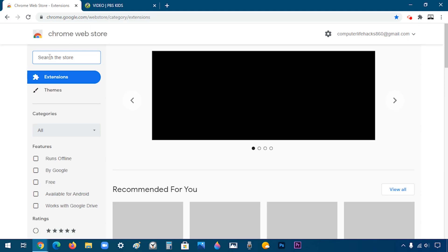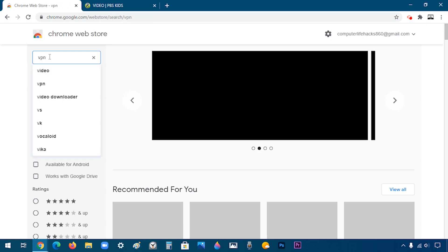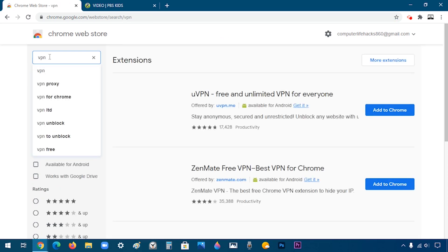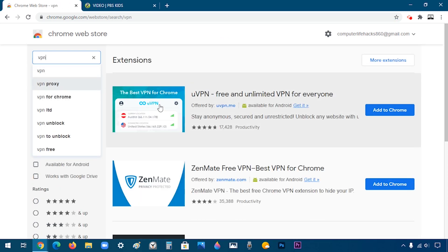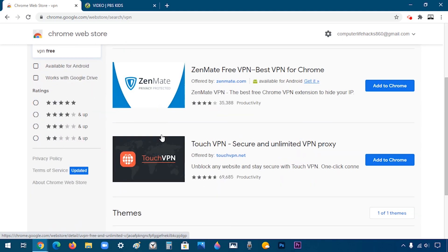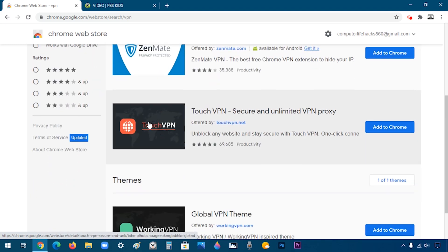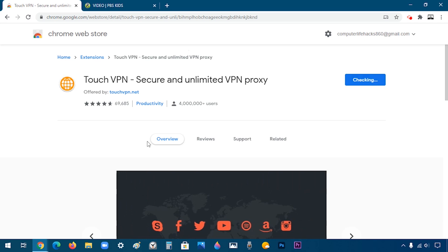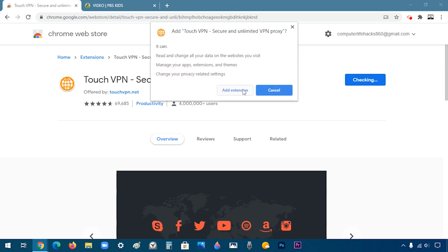Then search for VPN. There are a couple of options. I'm going to choose Touch VPN because I know it works, so I'm going to click on it. After that, click on Add to Chrome, then Add Extension.